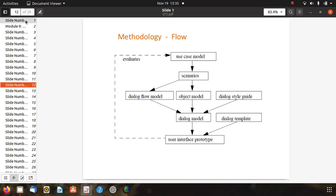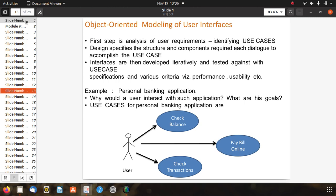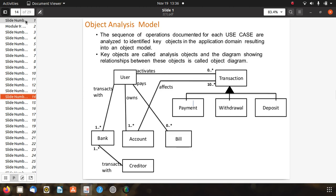Object-oriented modeling of user interface begins by analyzing user requirements and identifying use cases. The design specifies the structure and components required for each dialogue to accomplish the use case. Interfaces are developed iteratively and tested against use case specifications and criteria like performance and usability. For a personal banking application, the system uses cases include check balance, check transactions, and pay bill online.